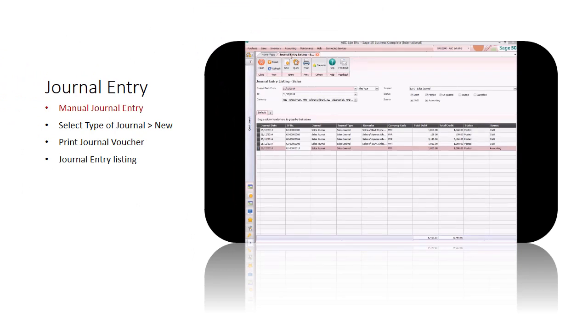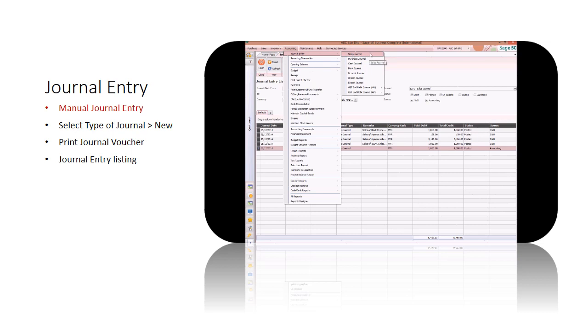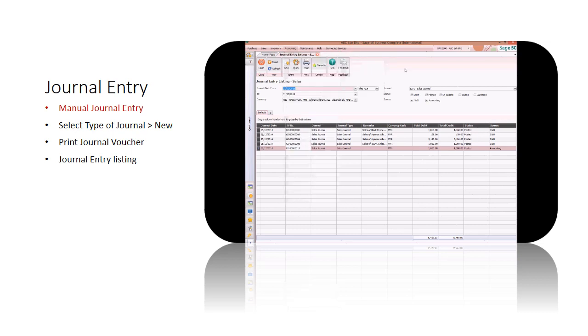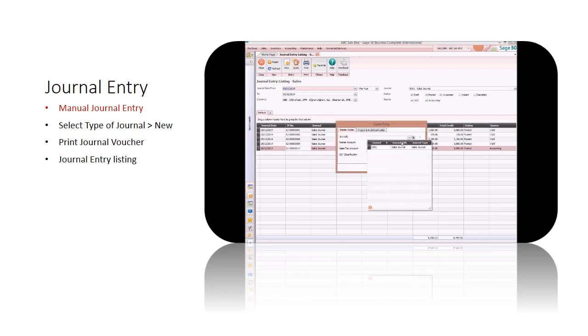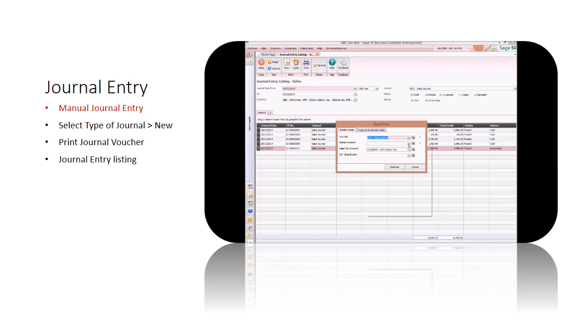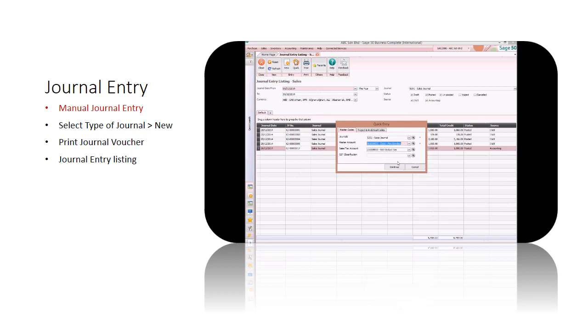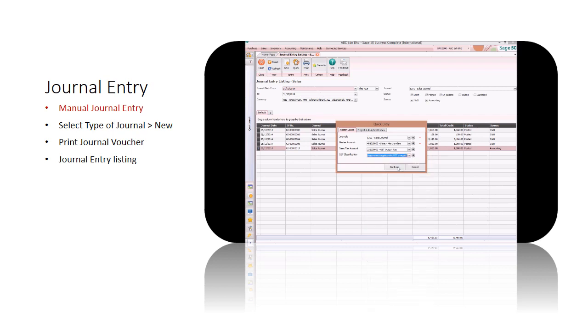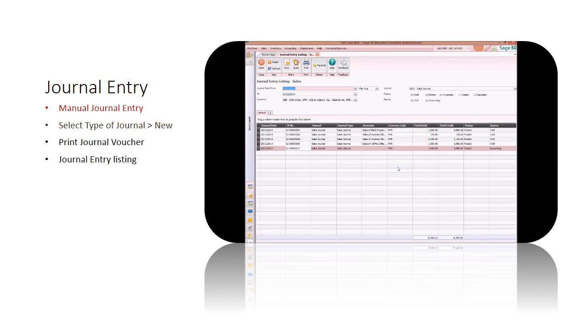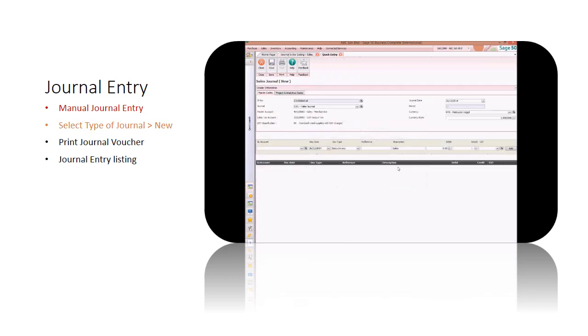Method 2: Manual journal entry. Go to accounting menu, choose the journal type. Example shown is sales journal, click new.